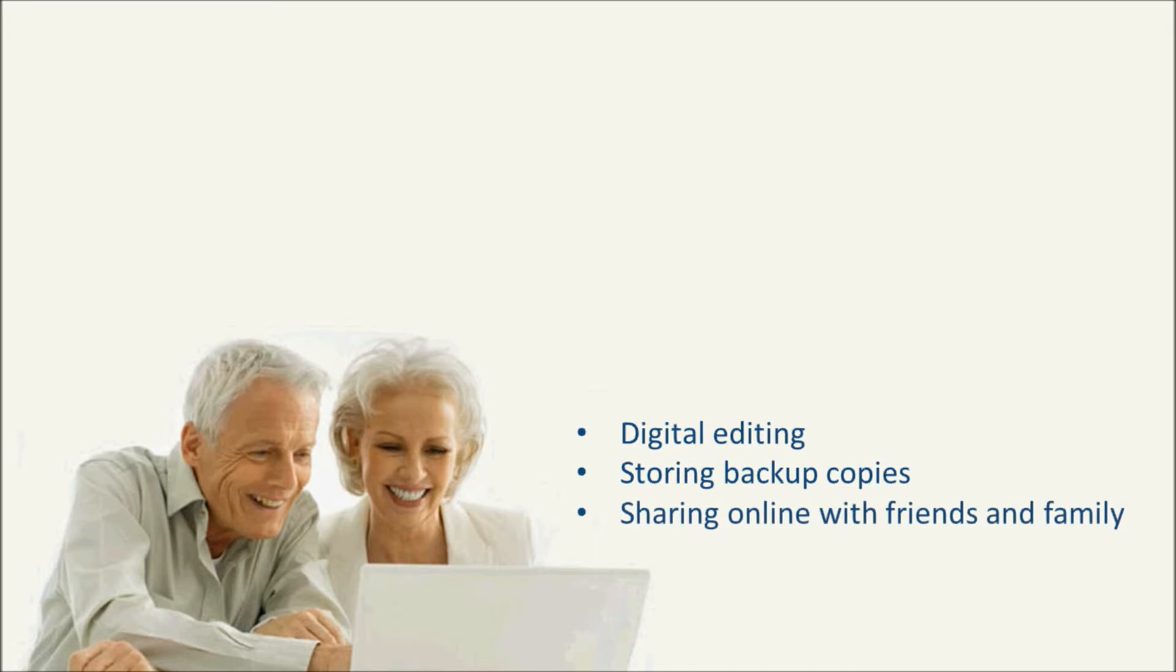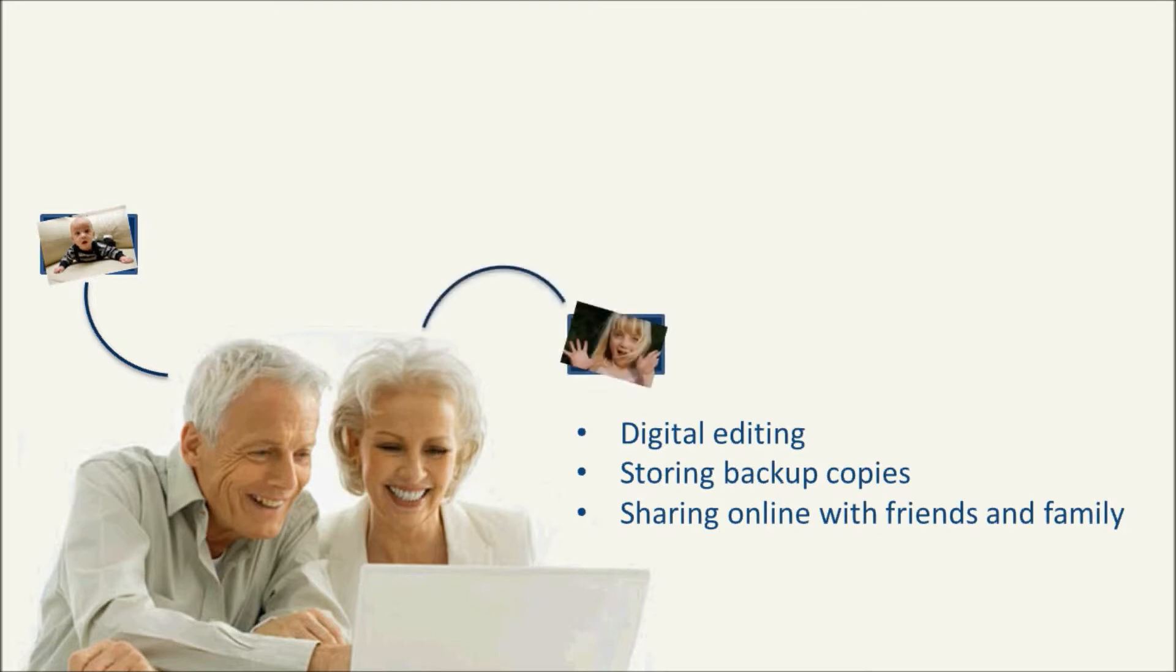This tutorial will give you a basic overview of how to connect a digital camera to your Windows computer to upload your photos.